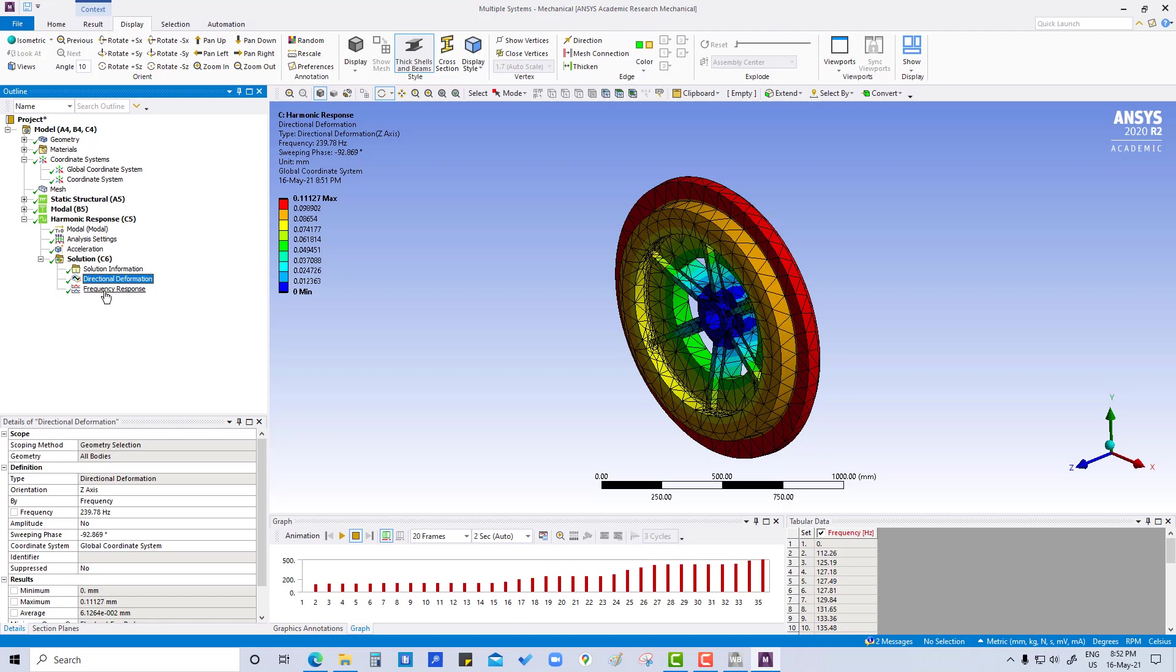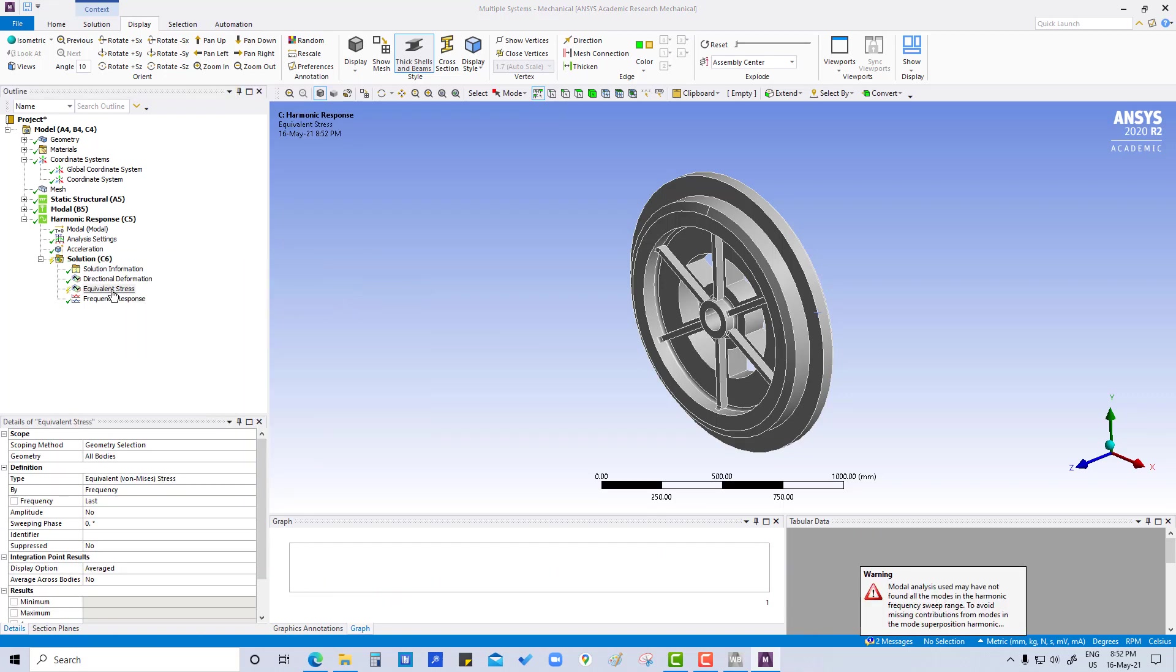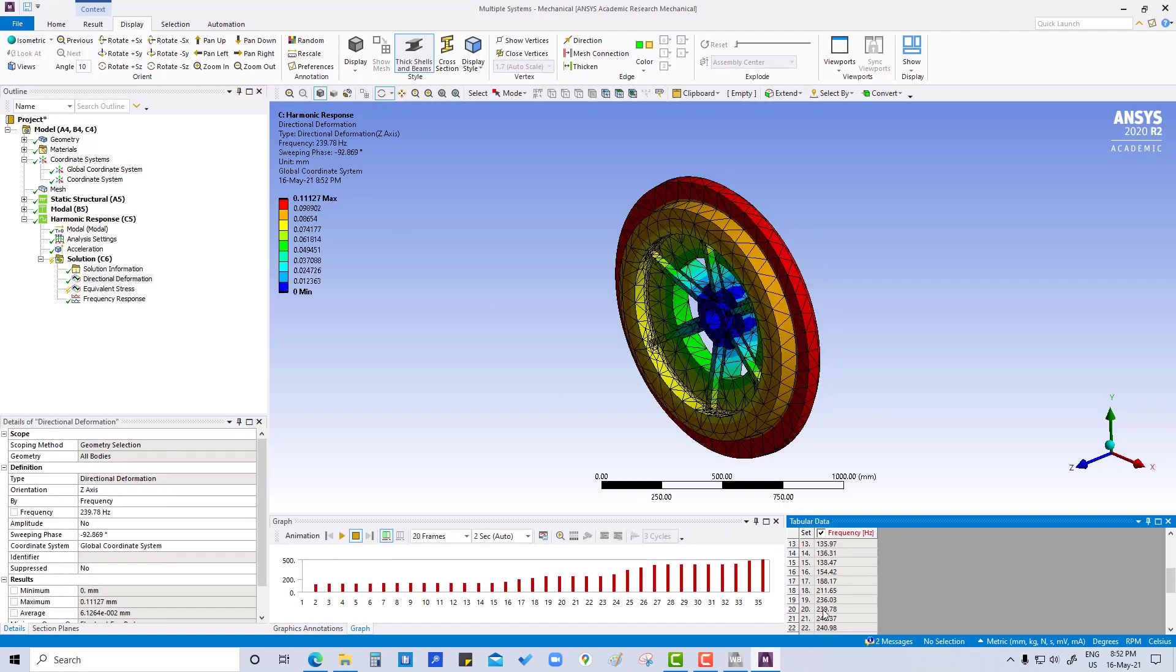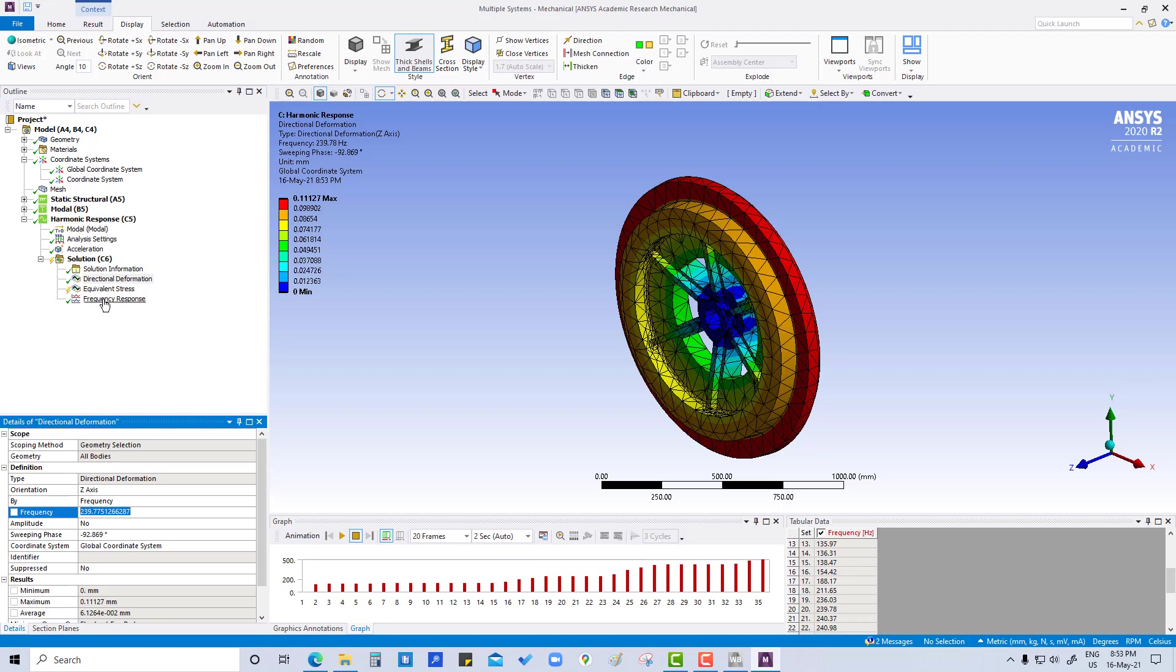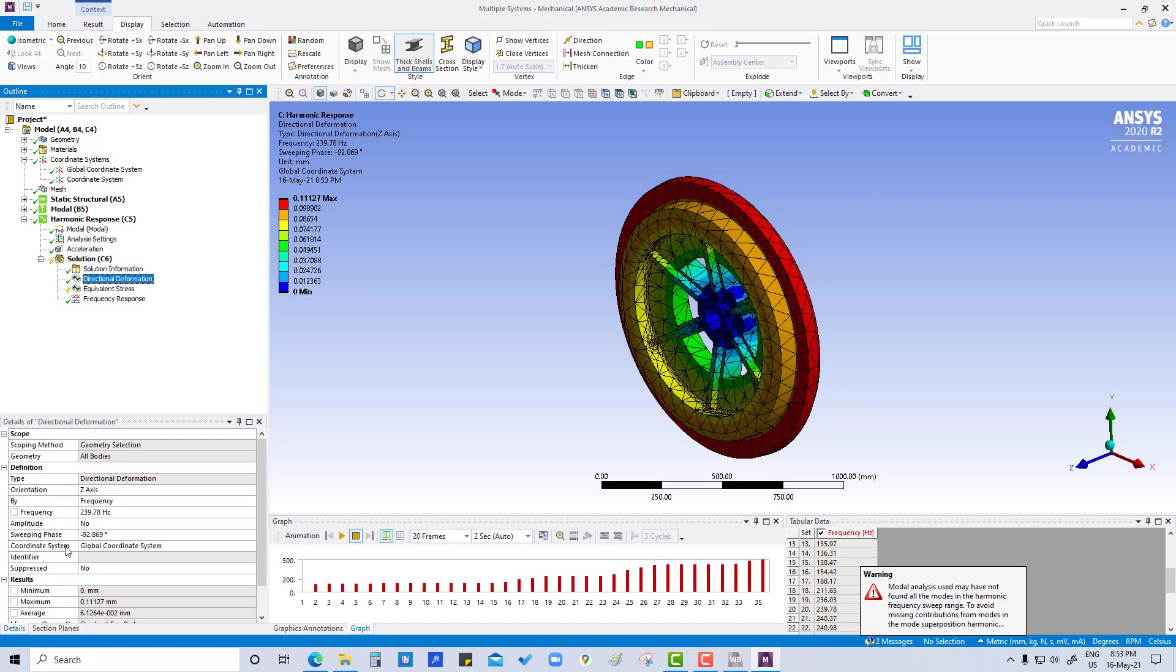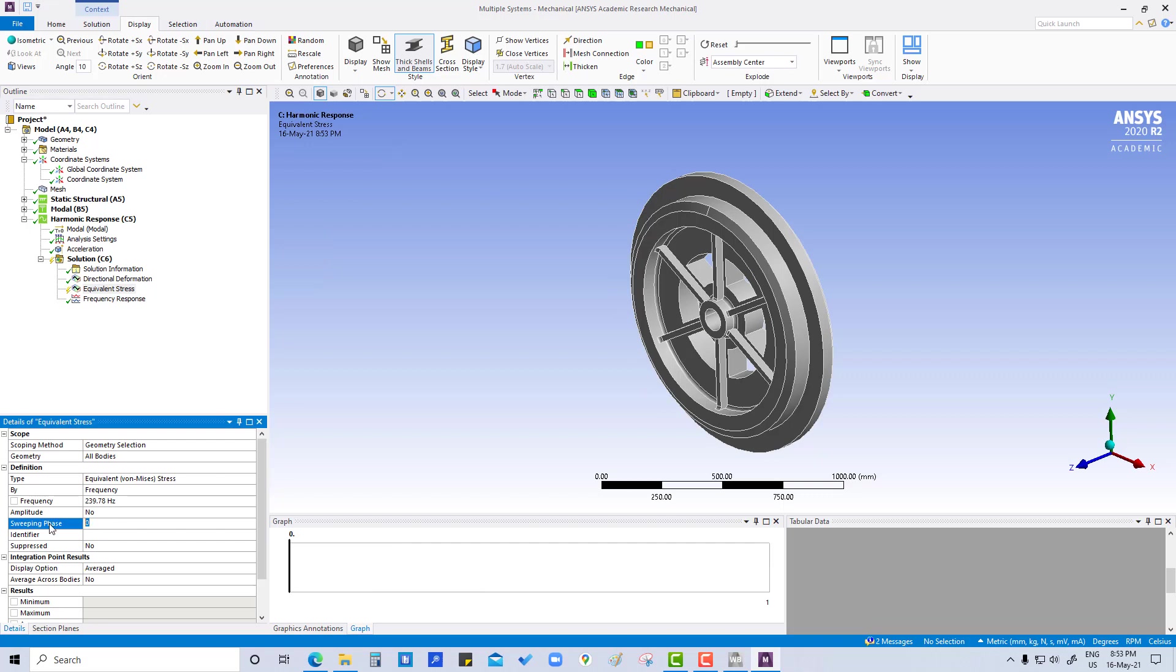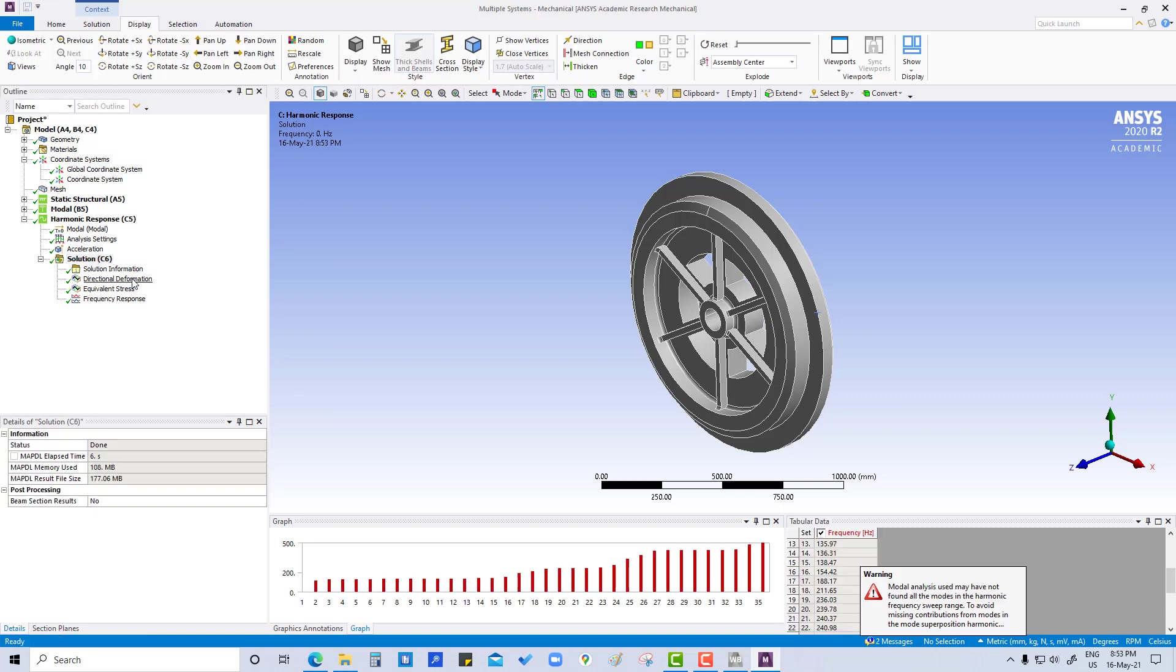We are going to insert stress, equivalent von Mises stress, by frequency 239.78, and the phase also we are going to copy here. Now we are going to evaluate all results.